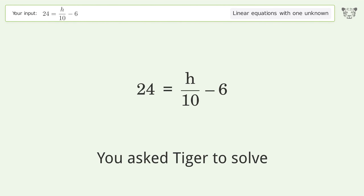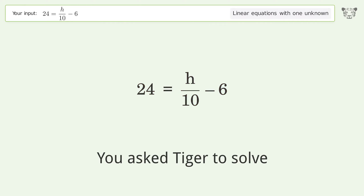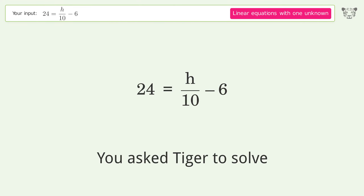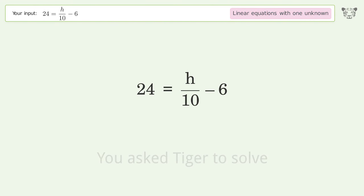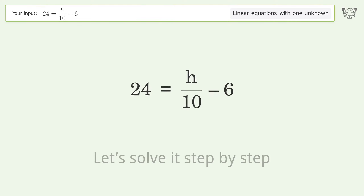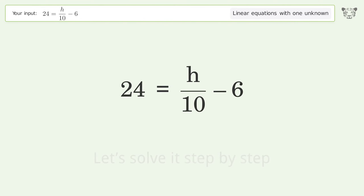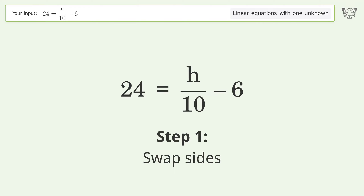You asked Tiger to solve this — it deals with linear equations with one unknown. The final result is h equals 300. Let's solve it step by step: swap sides.